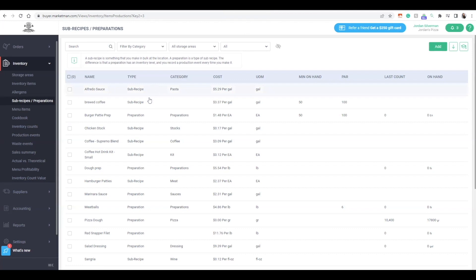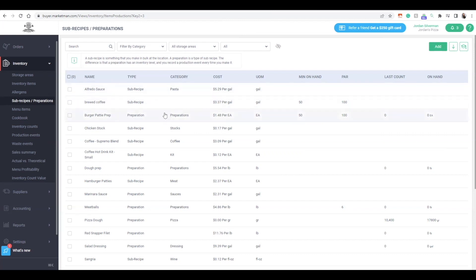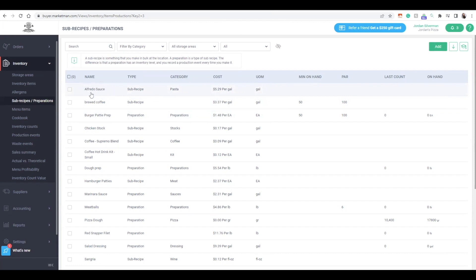I have some recipes listed as sub-recipe and others as preparation. We recommend listing all items as sub-recipe to start, then moving them to preparations if necessary. A sub-recipe assumes items are always available for purchase and depletes anytime somebody orders — say, Alfredo pasta with Alfredo sauce. A production event must be run for a preparation to deplete inventory. If we define an item as a preparation, like burger patties, we will need to run a production event.